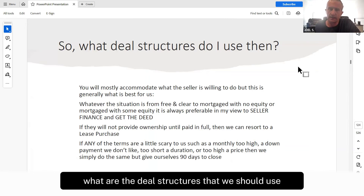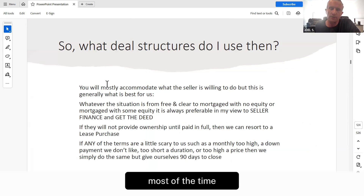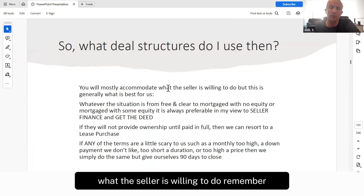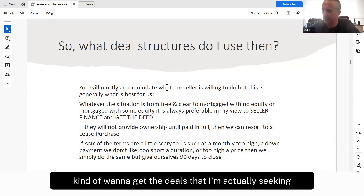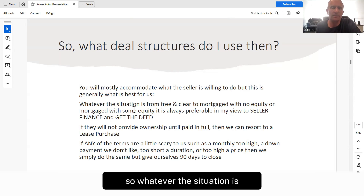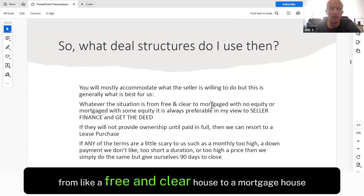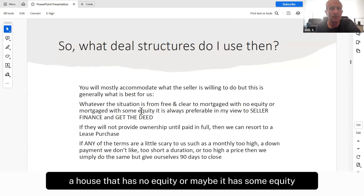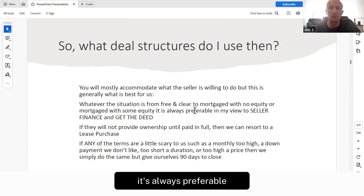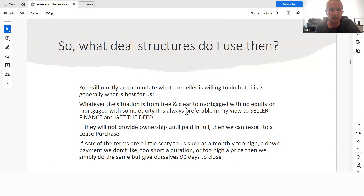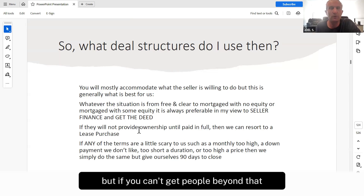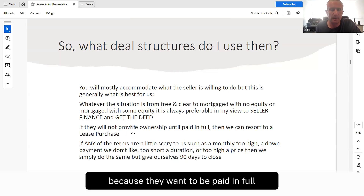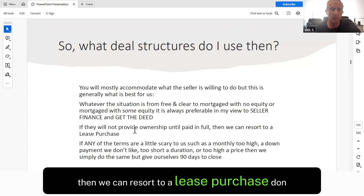What are the deal structures that we should use? Most of the time we're going to be accommodating what the seller is willing to do. We have these buckets and we just plug them in. But at the same time, I do want to get the cream of the crop deals that I'm actually seeking. From my perspective, it's always preferable to have the seller financing the house to us — meaning we close on the house, get title, and get the deed. But if they want to be paid in full before providing ownership, then we can resort to a lease purchase.